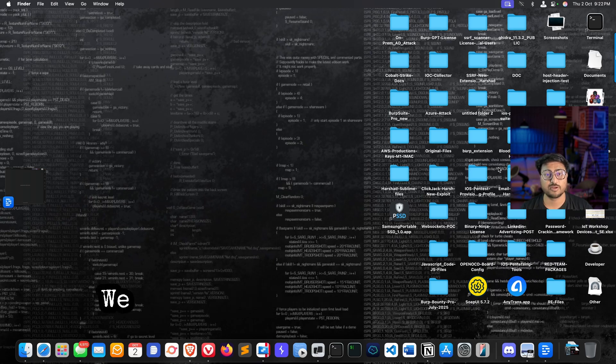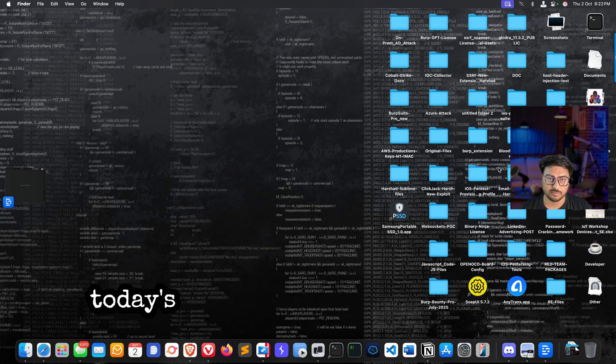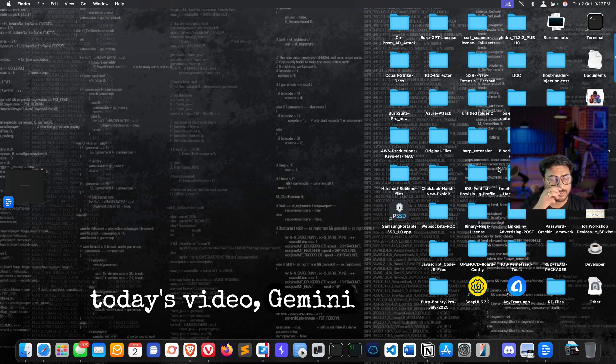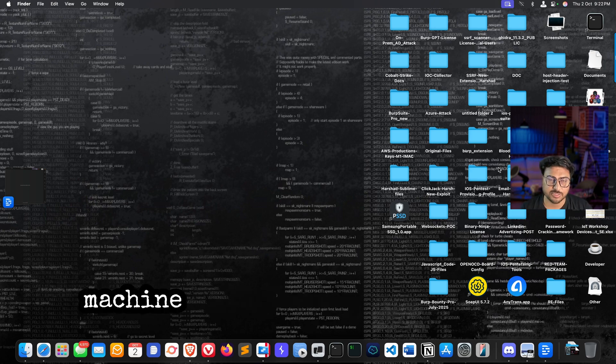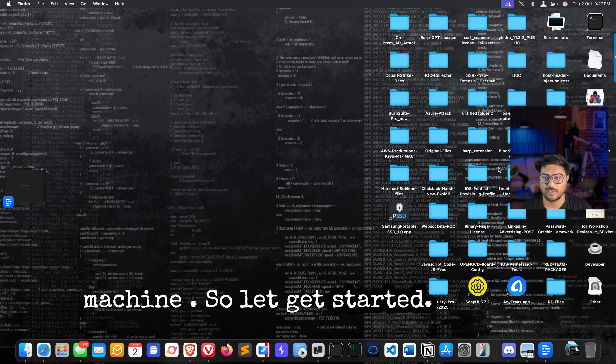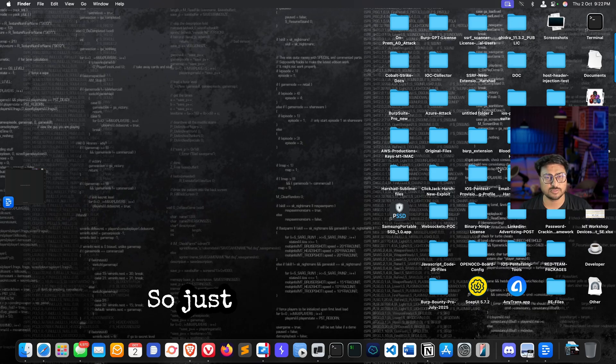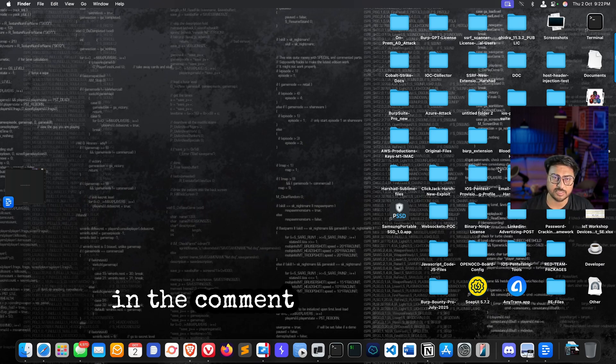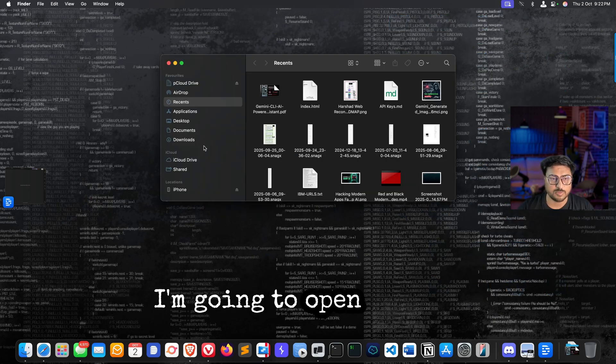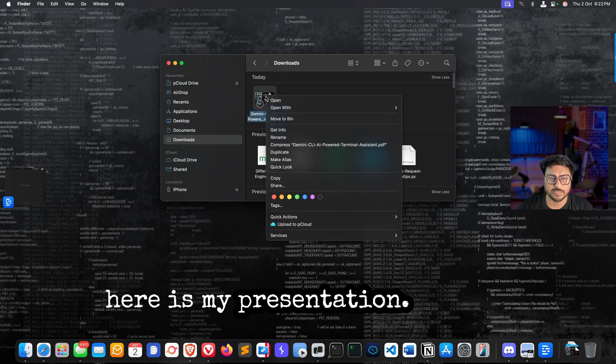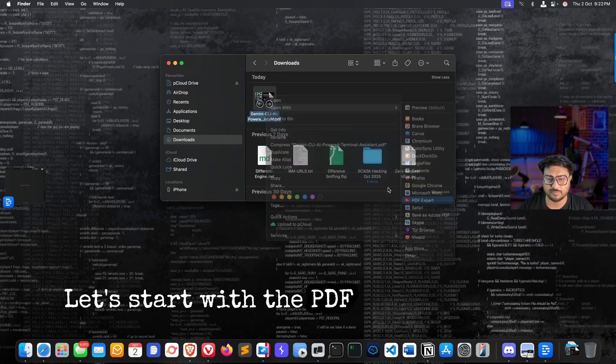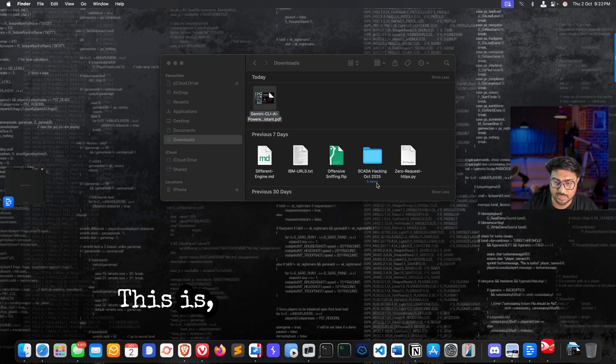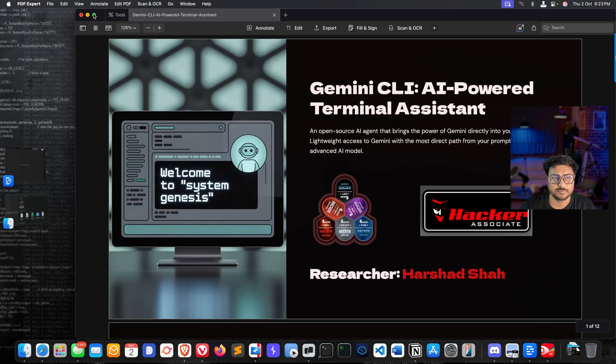In today's video, we will talk about Gemini CLI installation on Kali machine as well as Mac system. Let's get started and I'll show you each and every practical part of it. Just follow the presentation, and if you have any problem, write in the comment section. I'm going to open the presentation. Here is my presentation using PDF Expert.